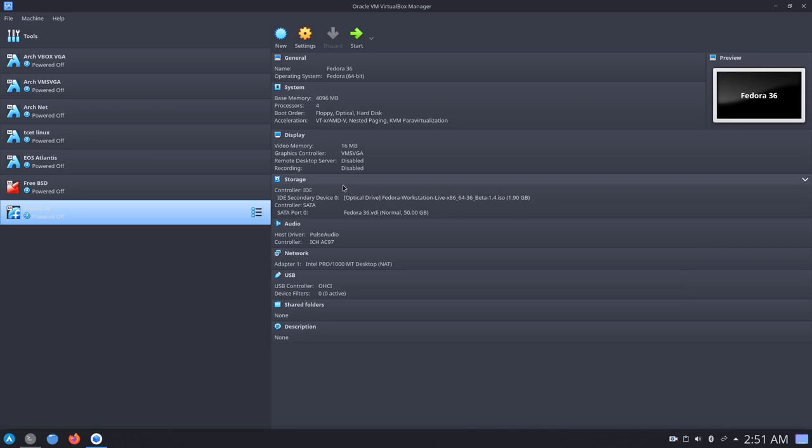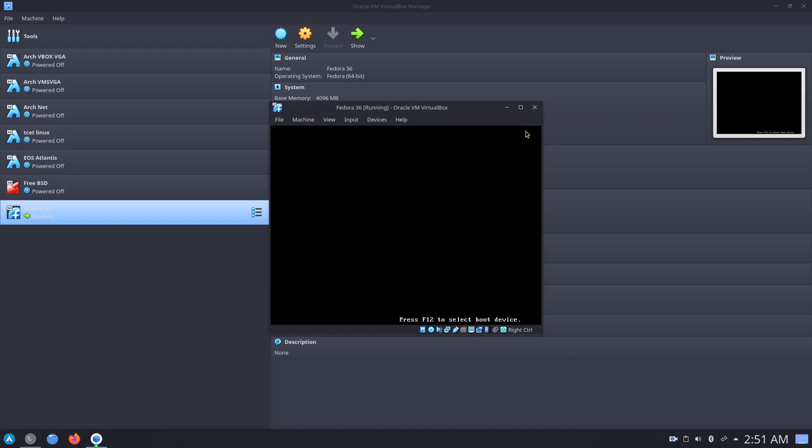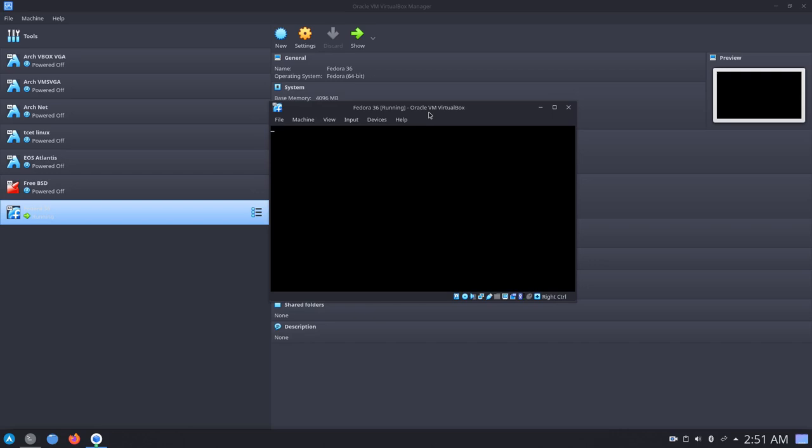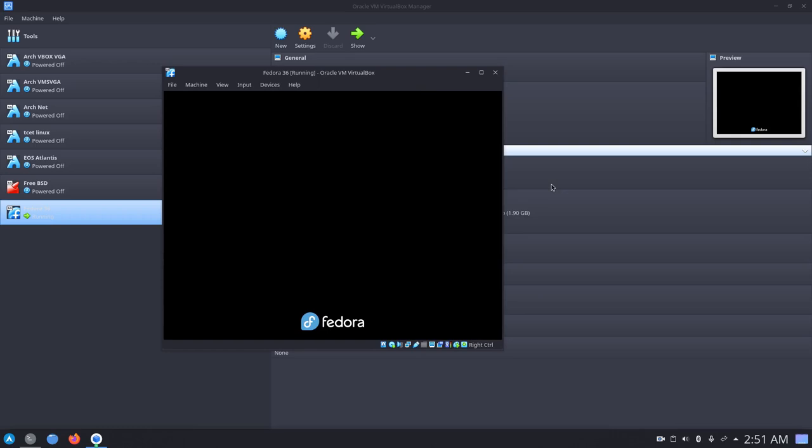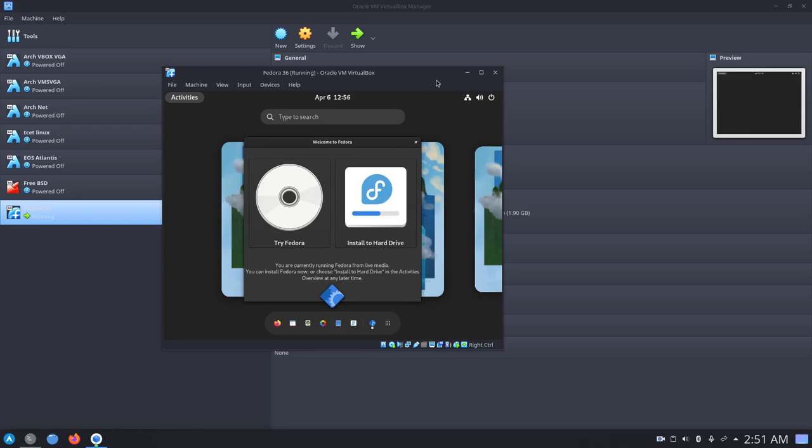Here we are, these are the VM settings. Let's go ahead and start the VM. I'm just going to start the workstation live. This is a beta ISO, and I'll put a link in the description where you can download this.